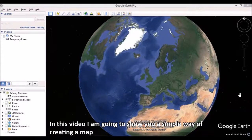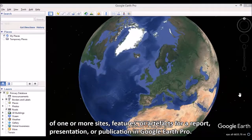In this video, I'm going to show you a simple way of creating a map of one or more sites, features, or artifacts for a report, presentation, or publication in Google Earth Pro.